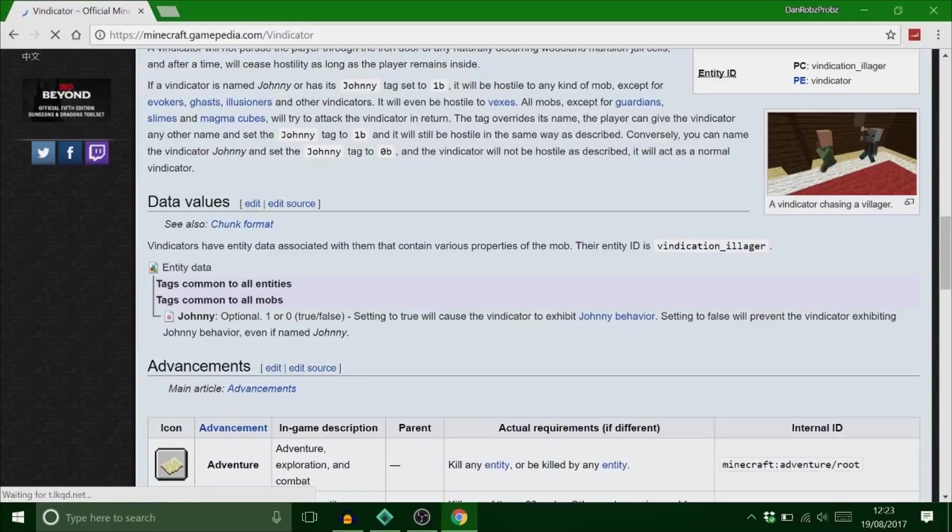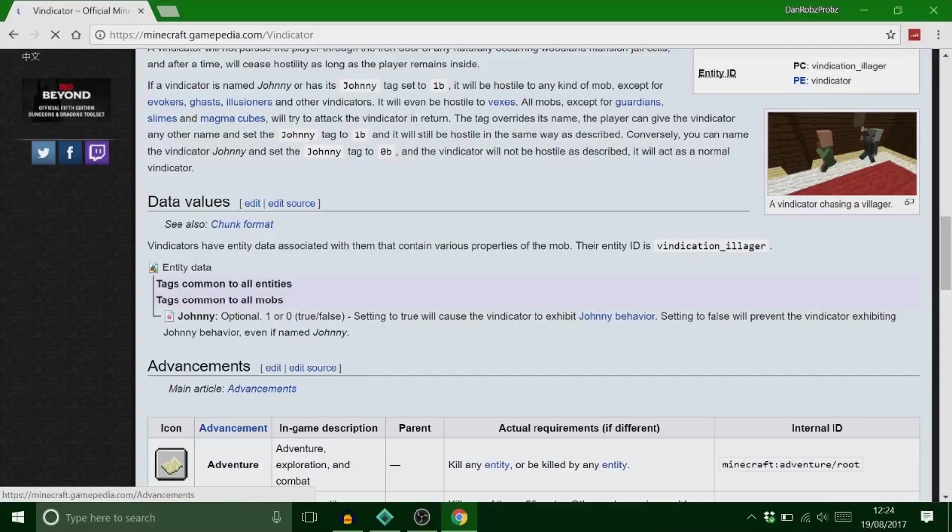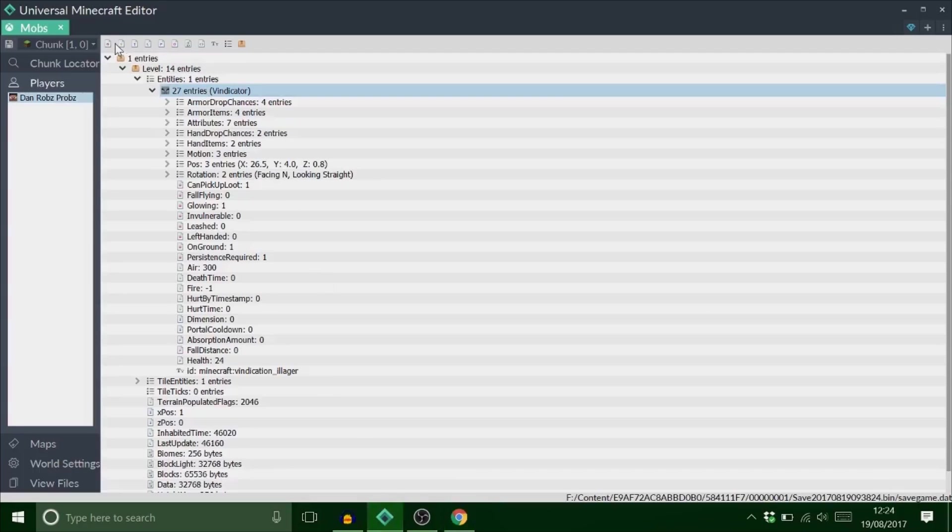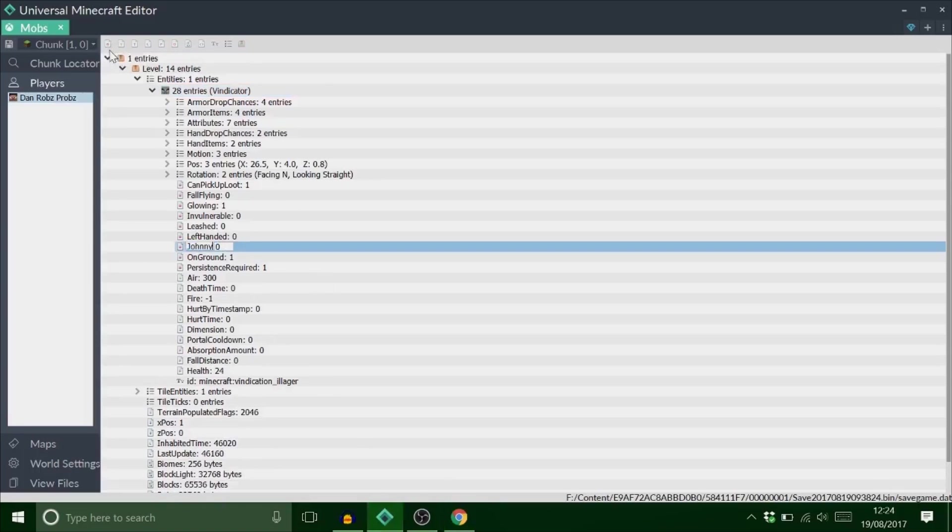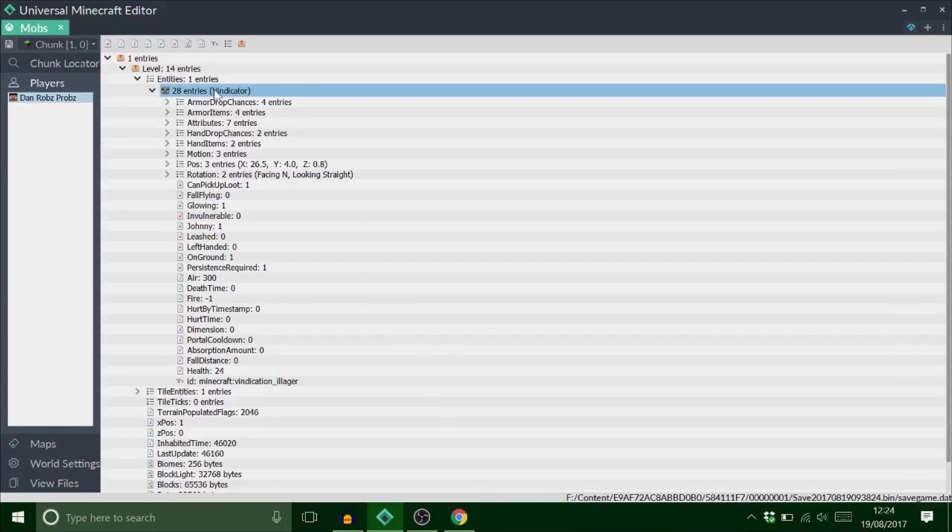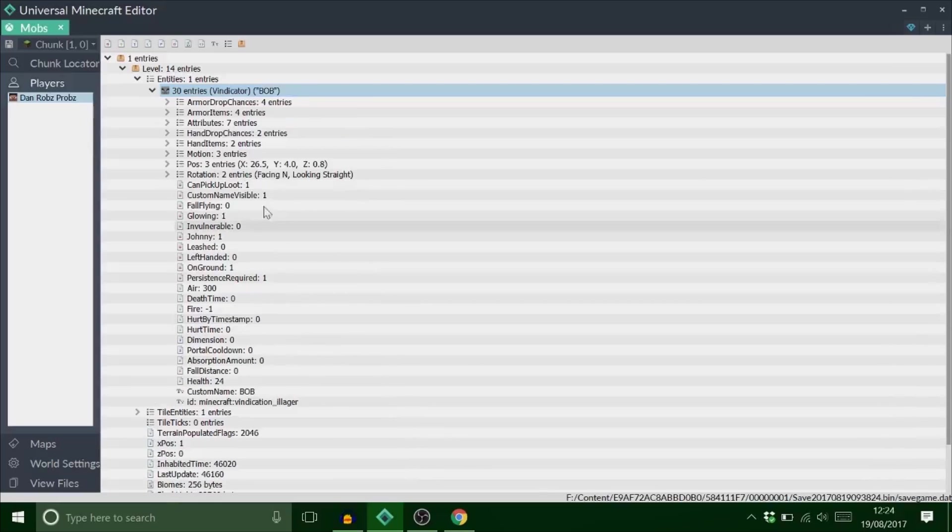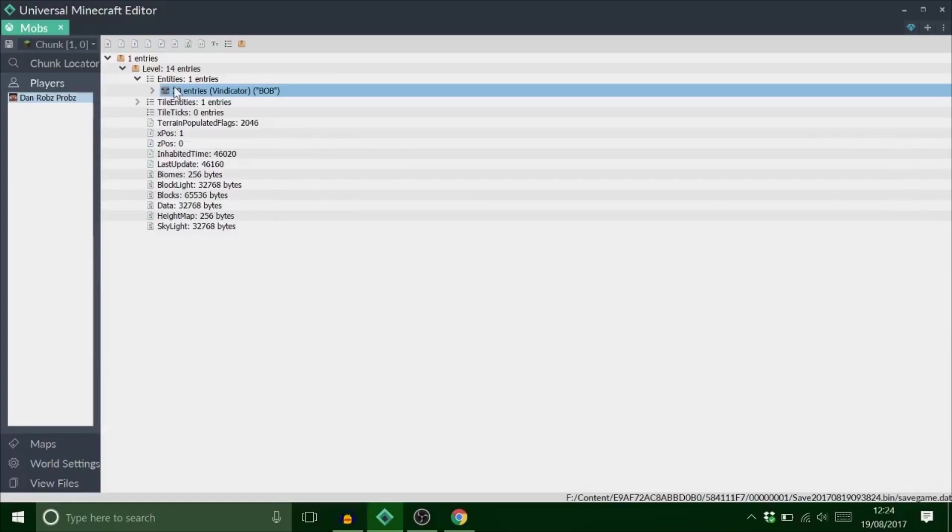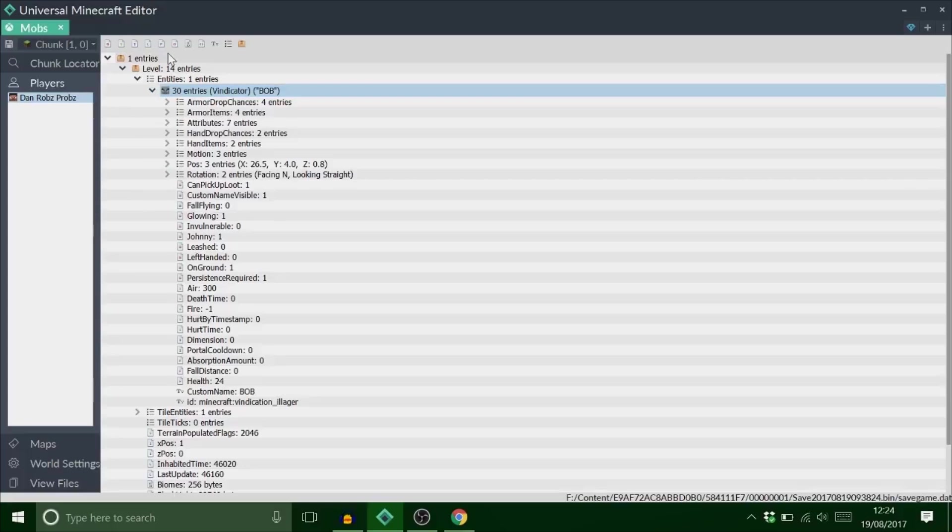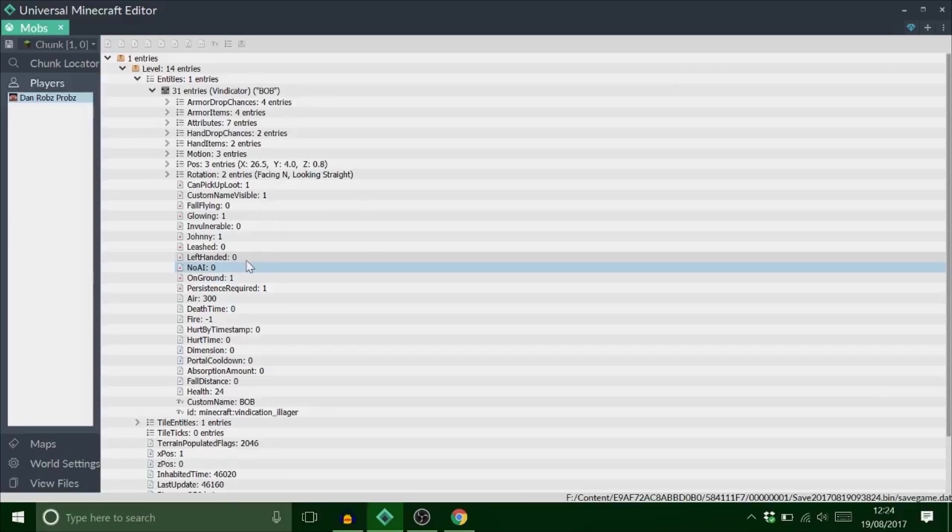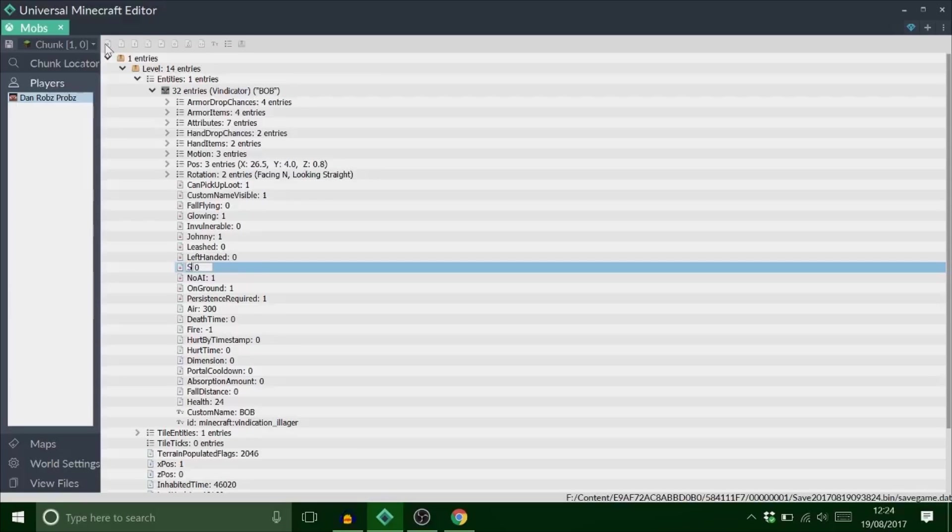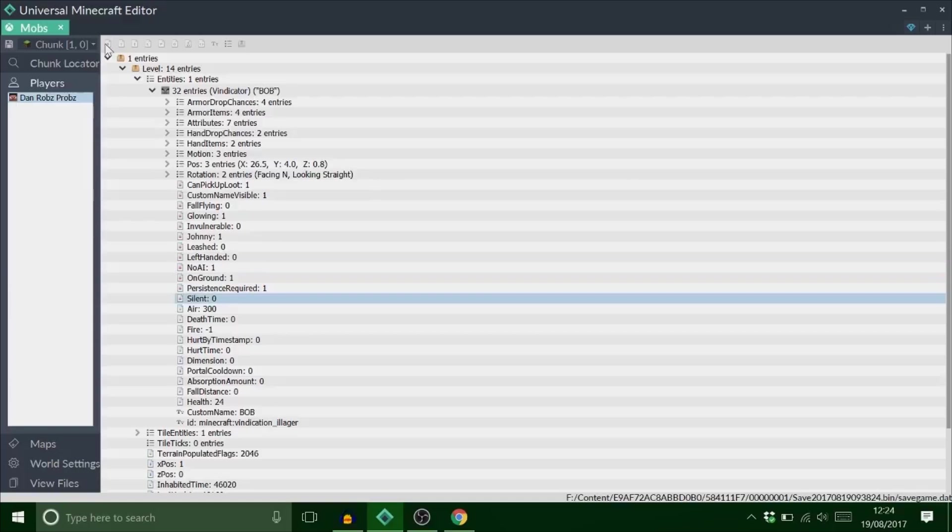This guy comes with a tag called Johnny. Johnny is like a hidden secret kind of thing. If you type in that, he will actually attack any mobs. This is really good for farms and stuff. If I want him to be a Johnny, I can just click on him, add a byte tag, done. So now he's Johnny, but his name will be Johnny. I don't want him to be called Johnny. We're going to call him Bob. If you want to add no AI, add a byte tag like this, add no AI, set that to one, he won't move. If you want to make them silent, you need to do this. Again, this is all on the Wikipedia.